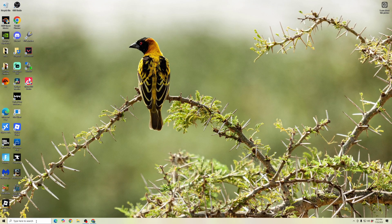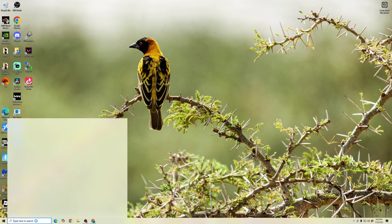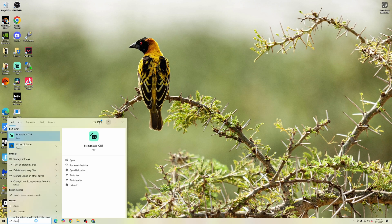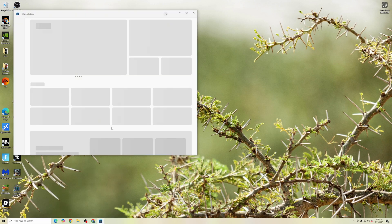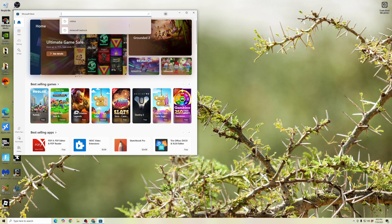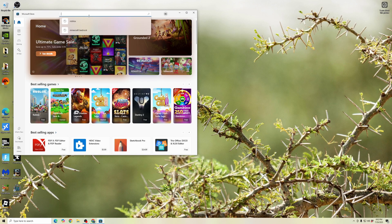First, we're going to go down to our search bar and type in Microsoft Store. Open up the Microsoft Store, and once you have the store opened, we're going to search within the store for Roblox.